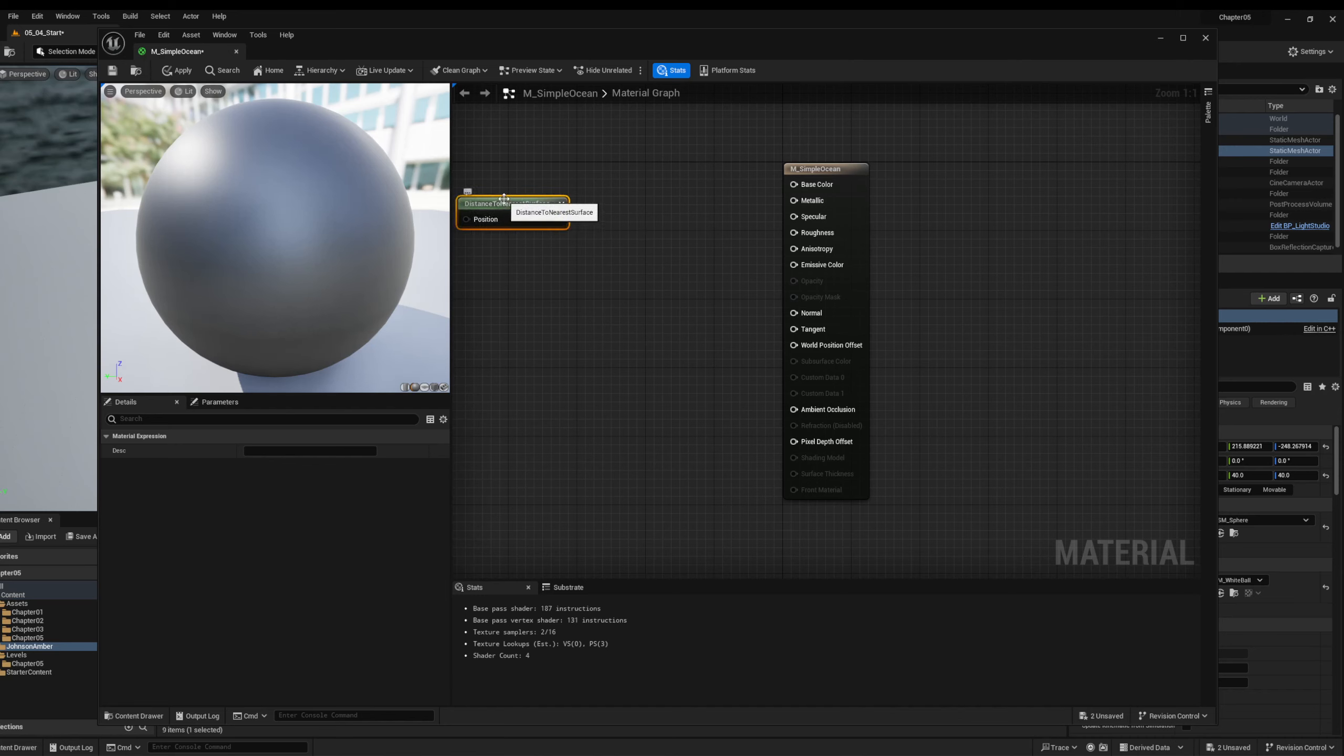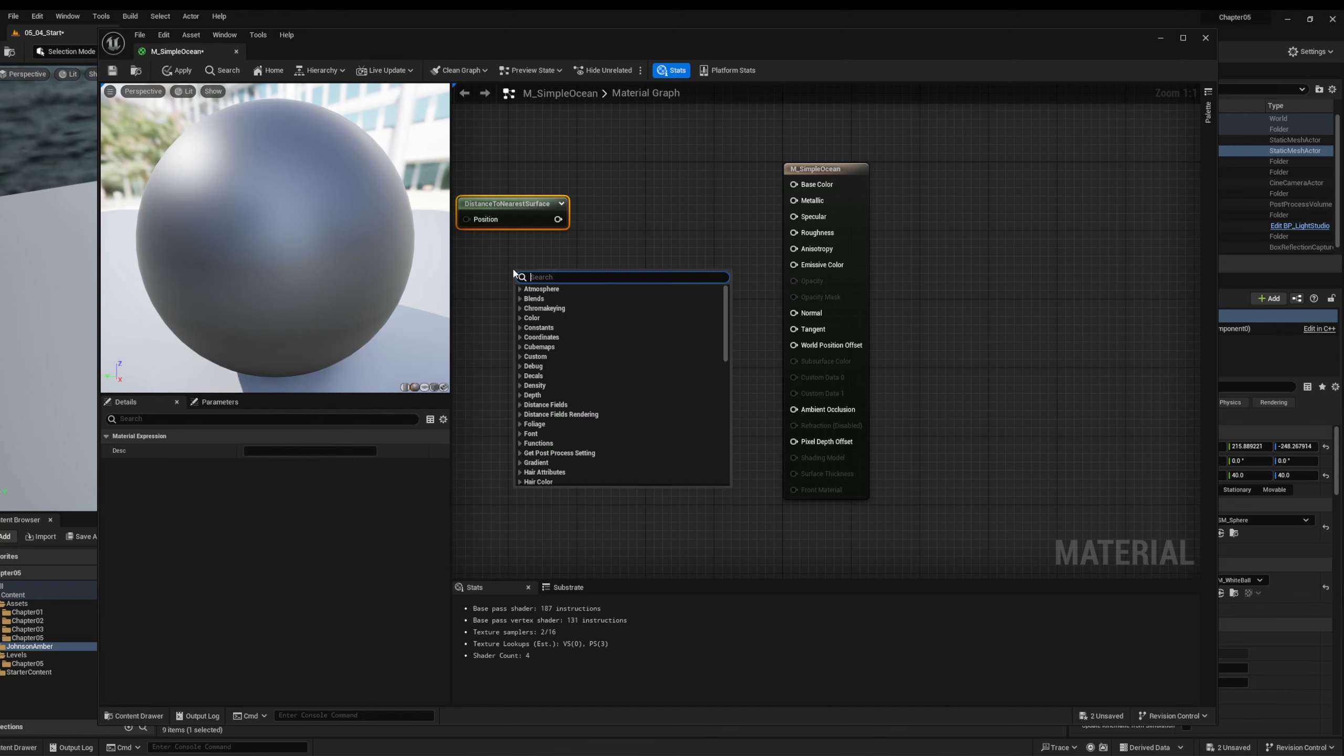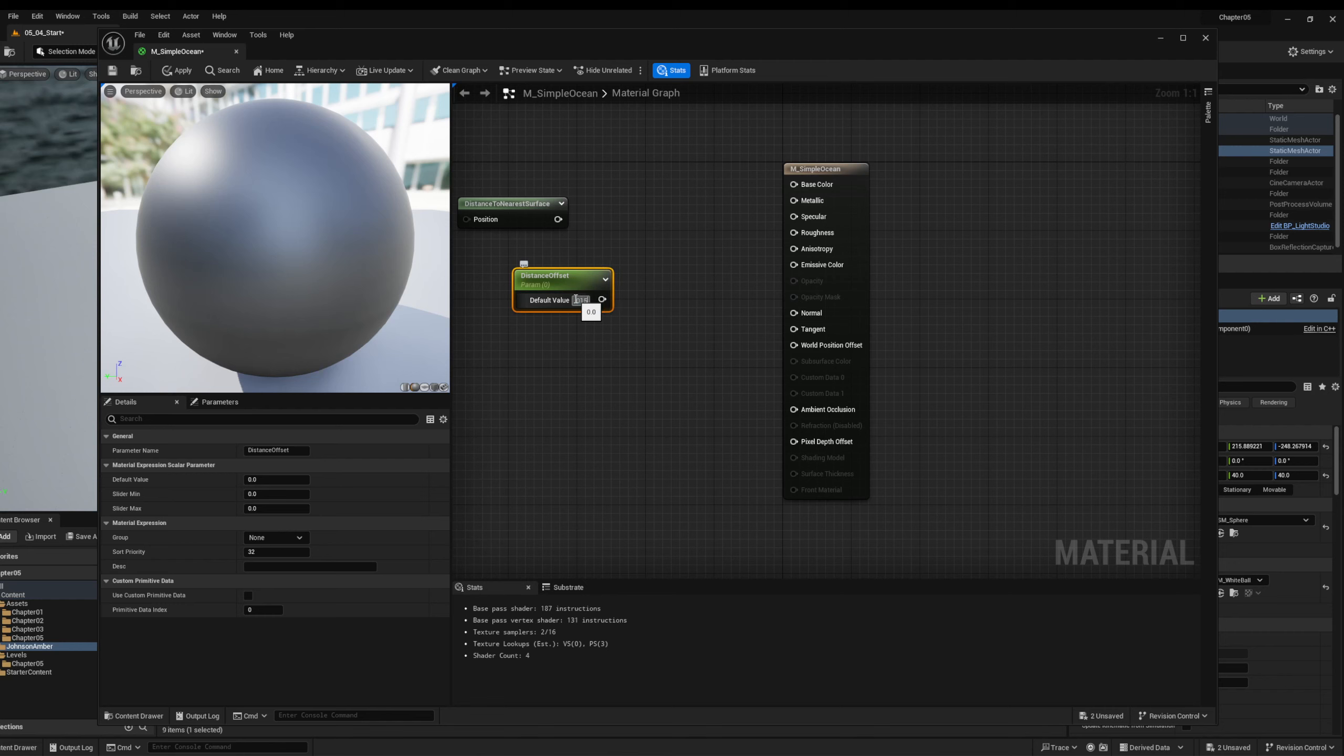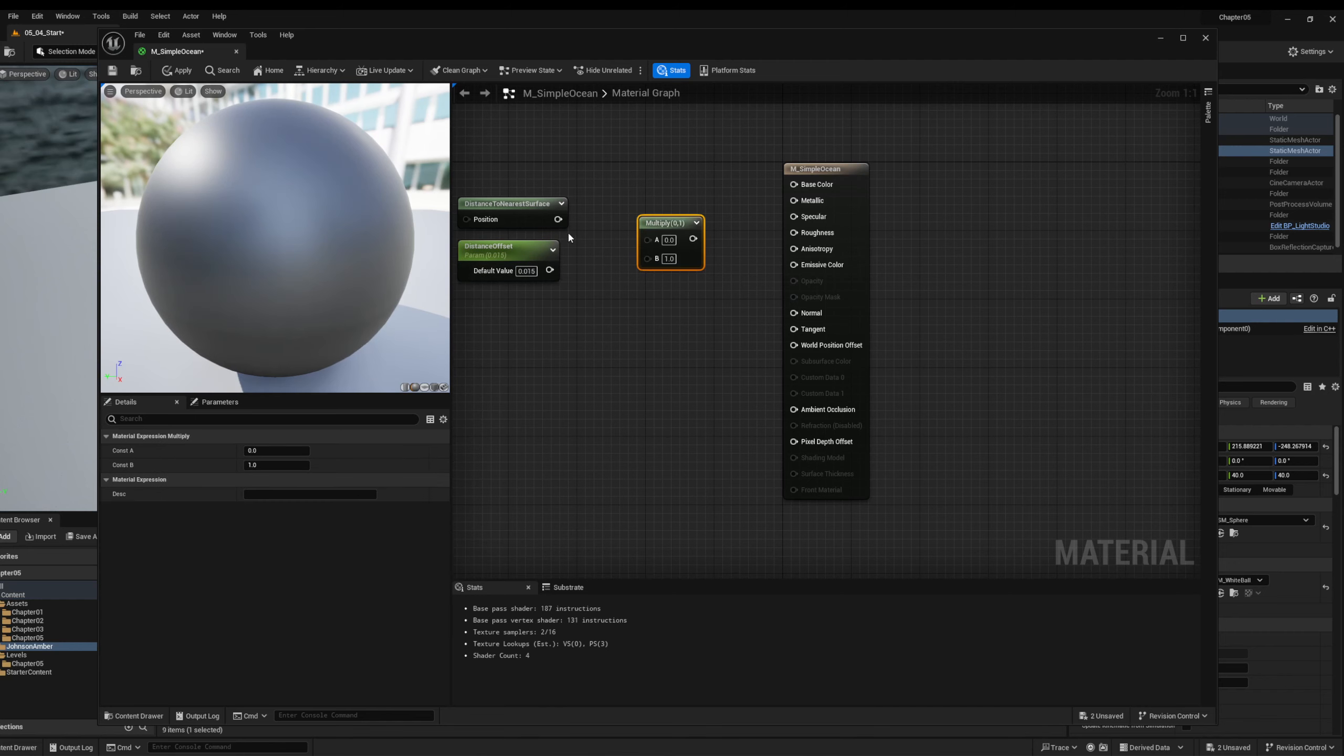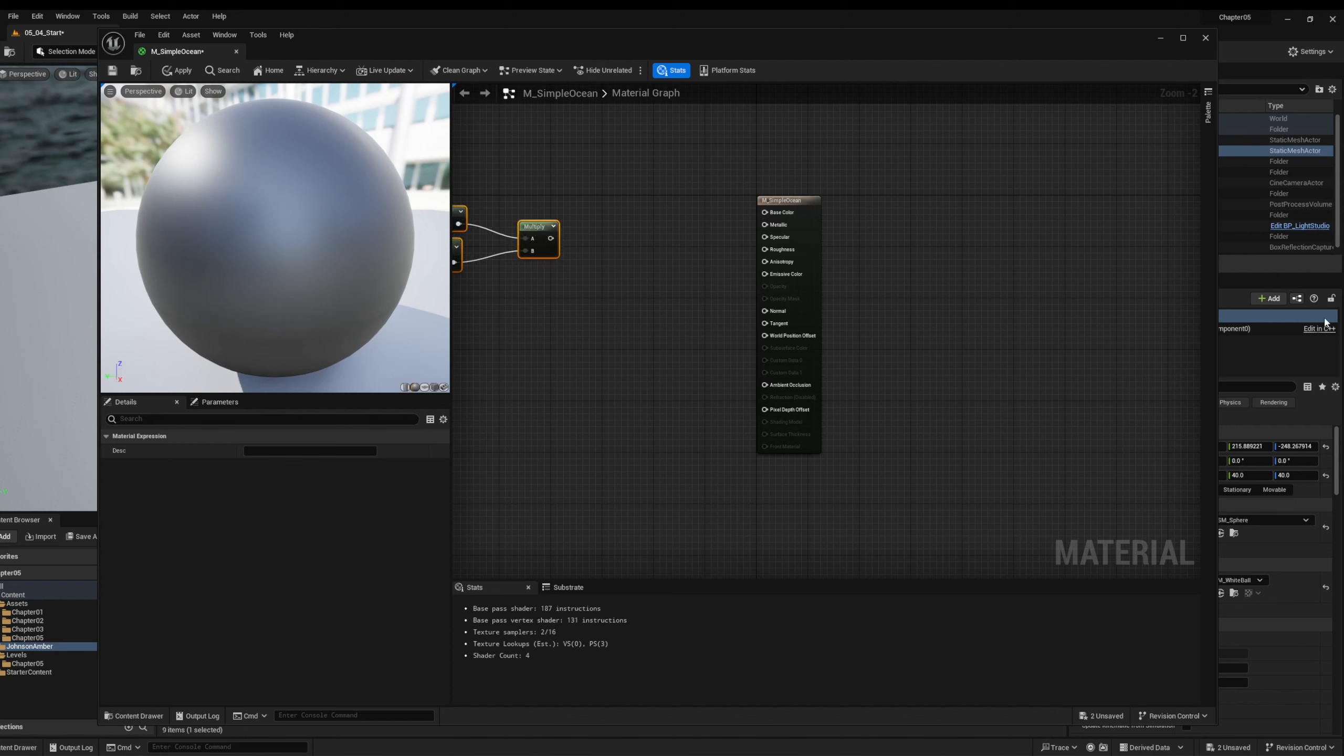We're going to search for a node called distance to nearest surface. This way we'll be able to find the distance between our pixels affected by the material that makes this all kind of work. So this is an important one. We'll need to create a scalar parameter. And we're going to name it distance offset. And we're going to set this really small to like a 0.015. And we're going to then hook these all into a multiply. What I'm going to encourage you to do is once we get this all set up is to come in and start tweaking these numbers to really understand what some of this stuff does.